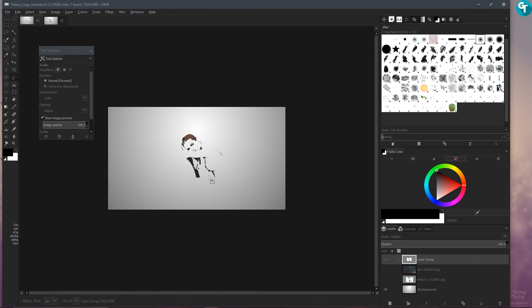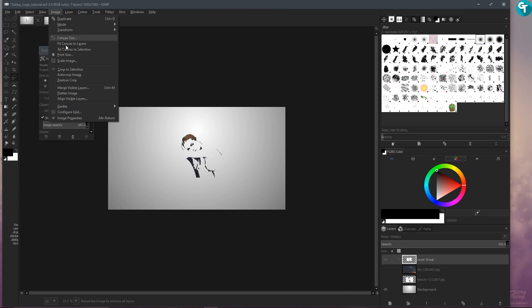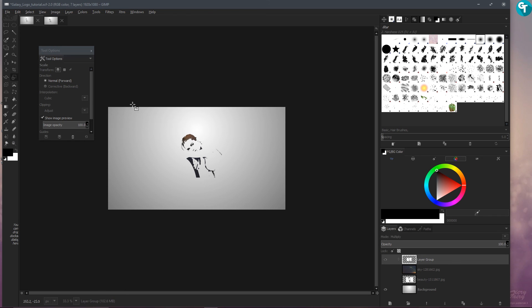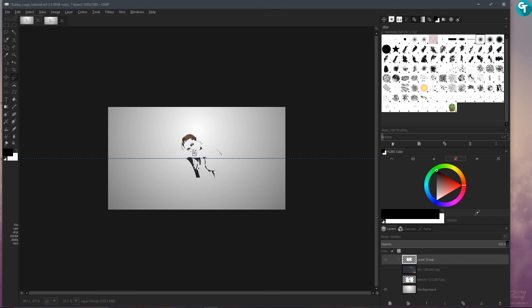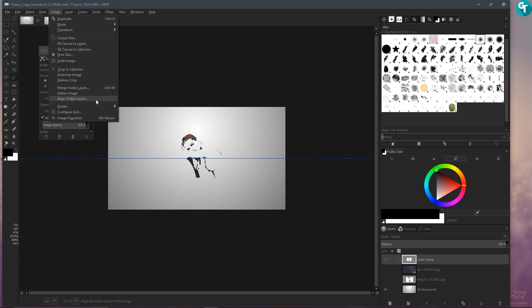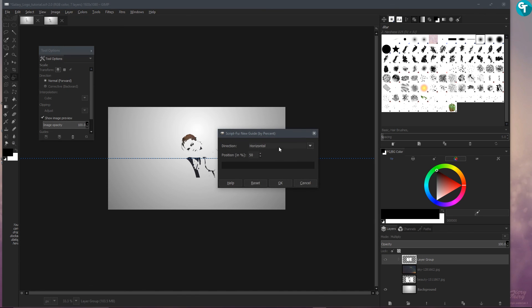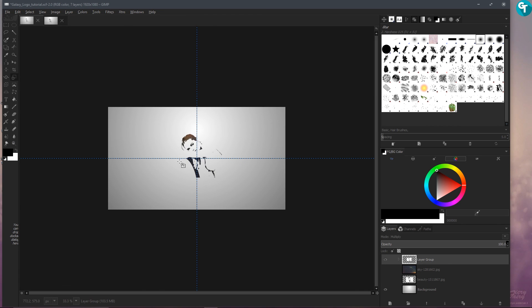That looks pretty good. Now let's go up to Image and go to Guides — New Guide by Percent, horizontal 50 percent. Then let's do it one more time for the vertical, and press OK. Let's press M on our keyboard to grab the move tool.